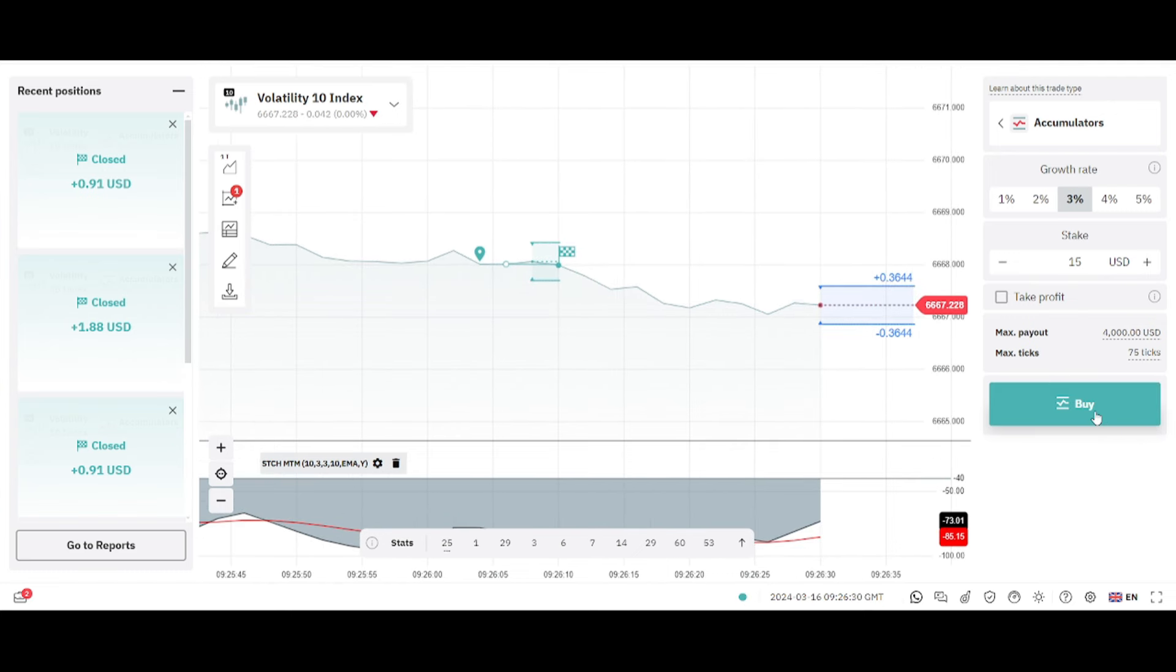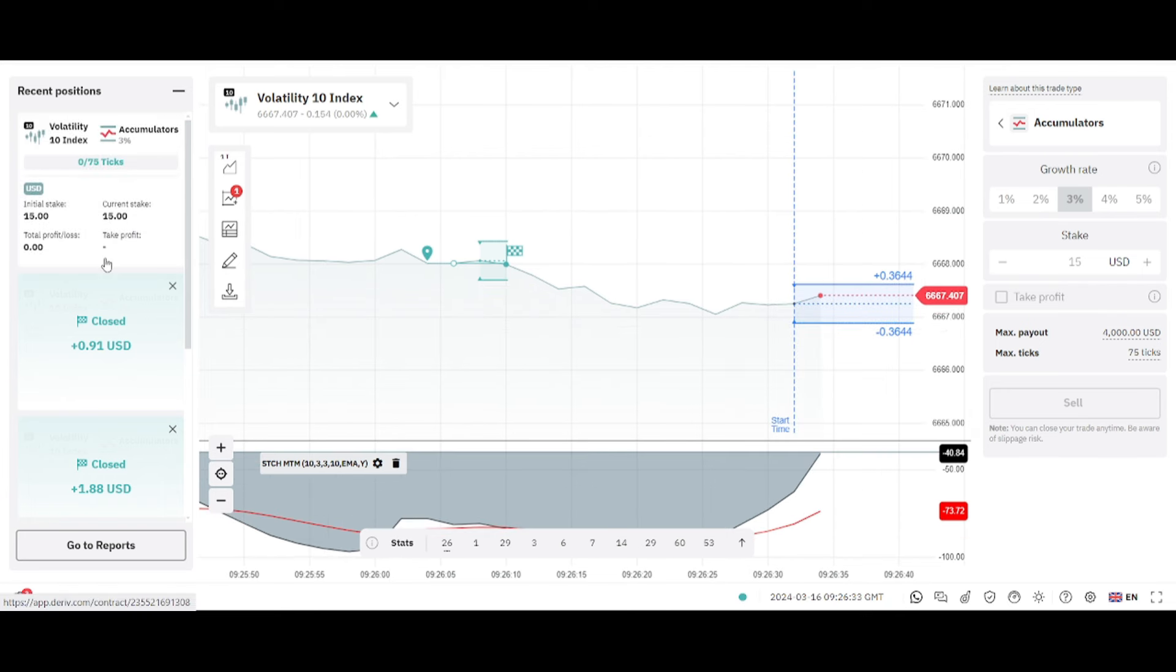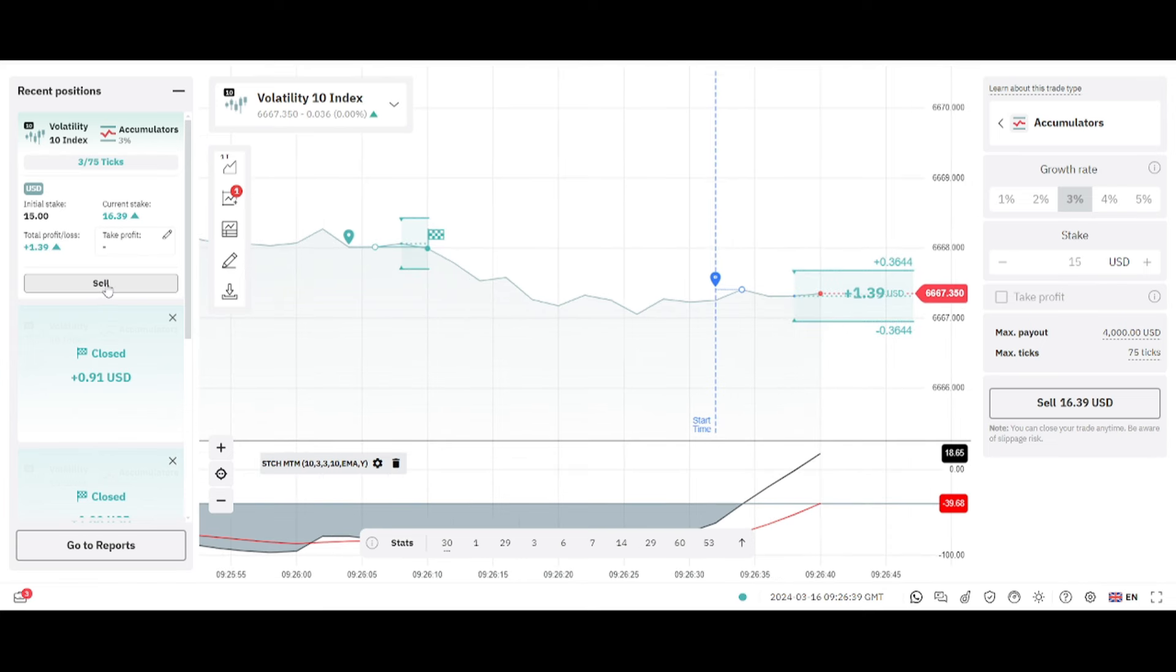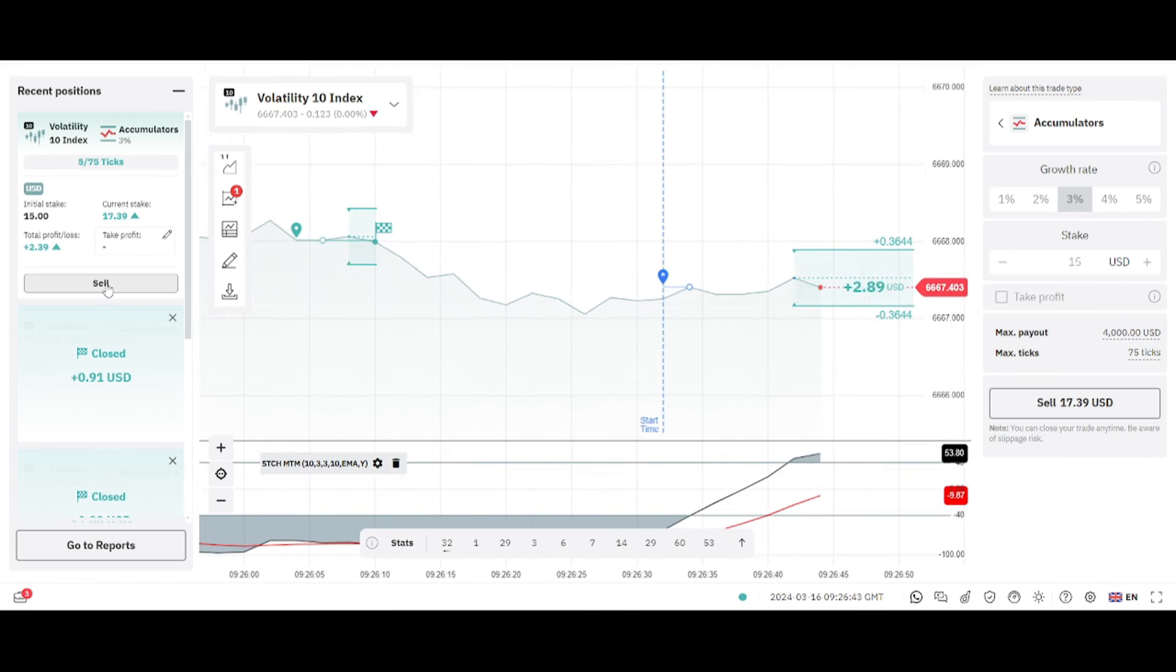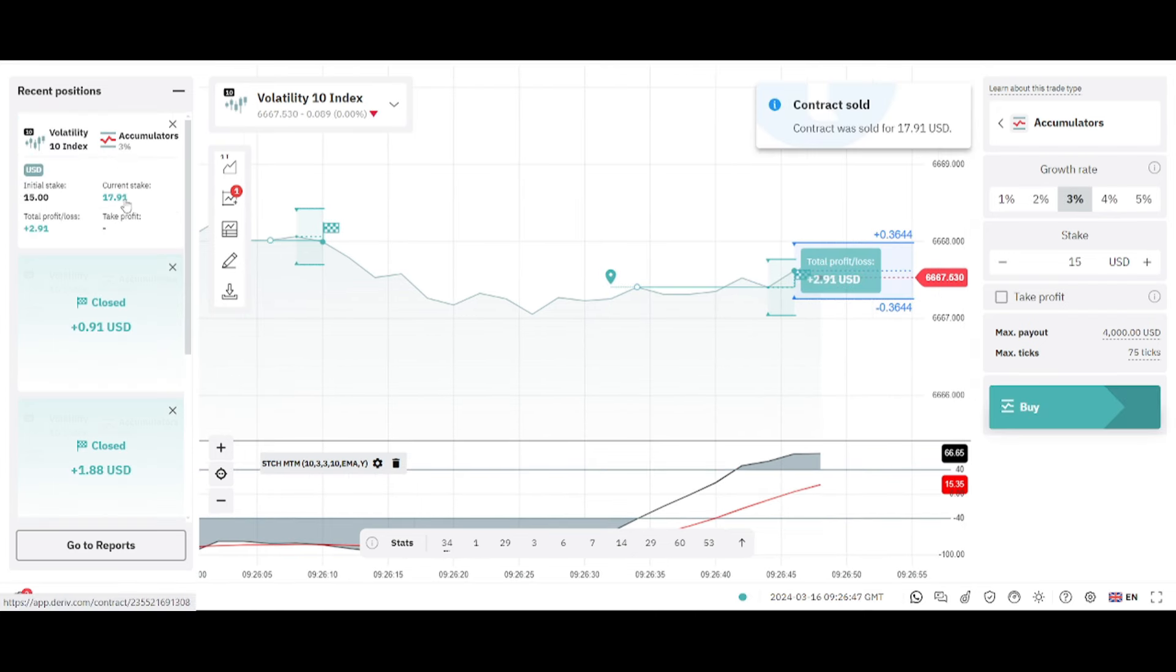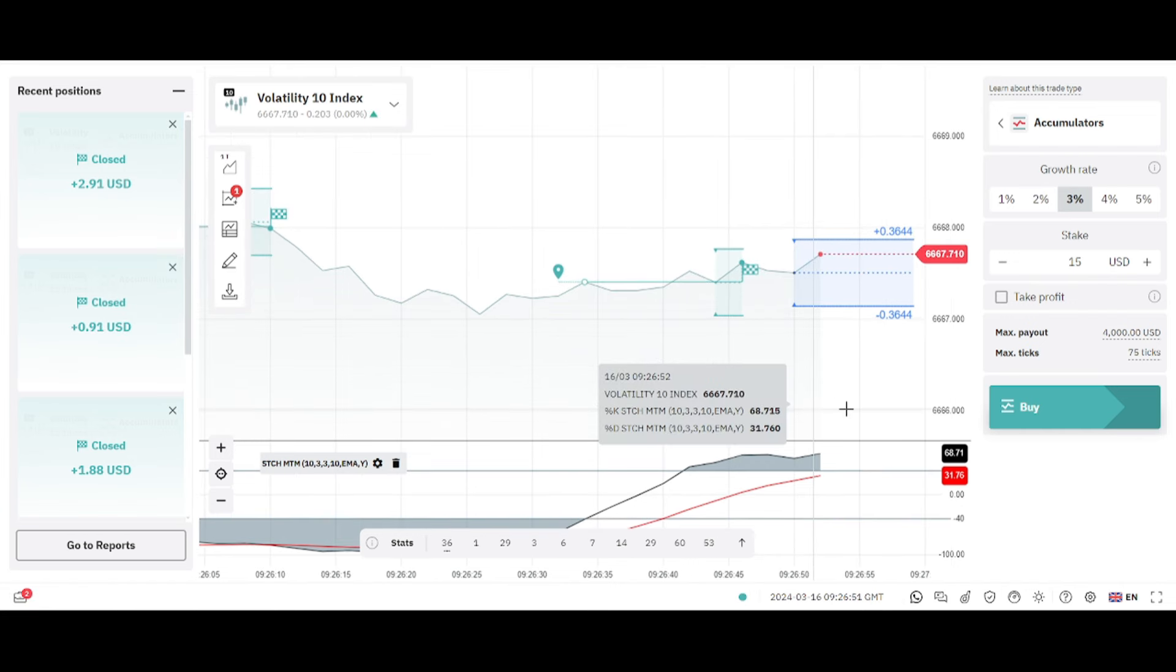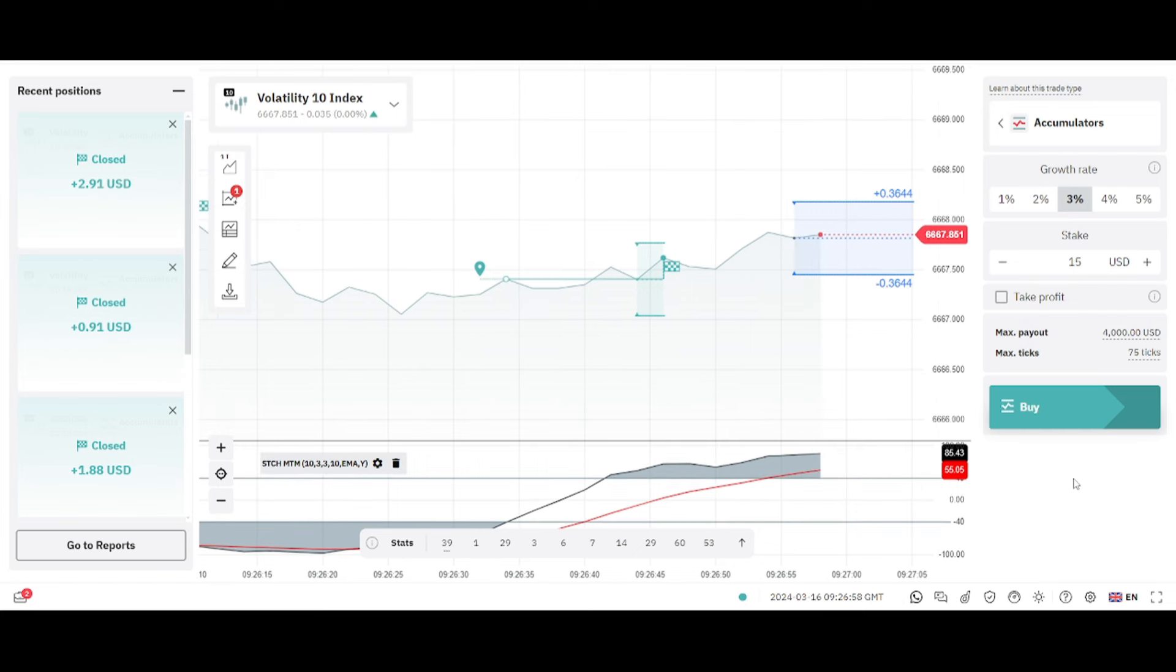So that's a good crossing there. We wait for our target profit. Let's see, I want two dollars, we sell. You can see that I have made a profit of $2.91. So let's wait for another crossing to the downside.